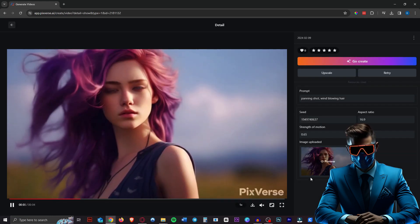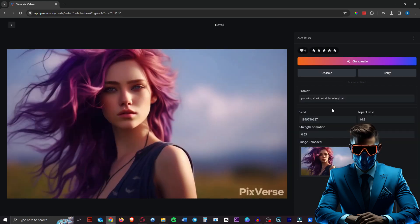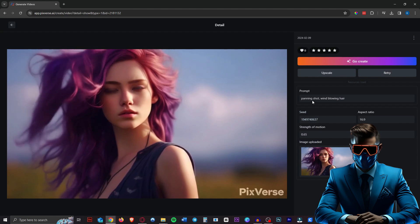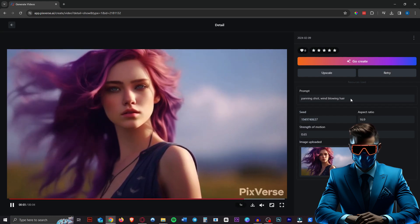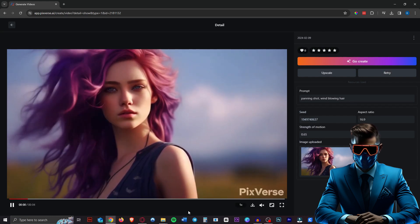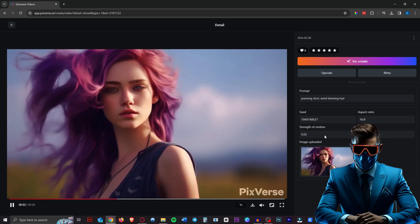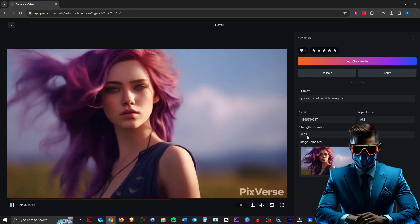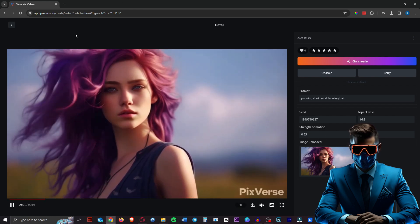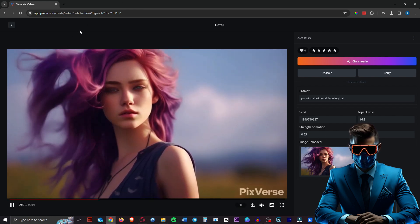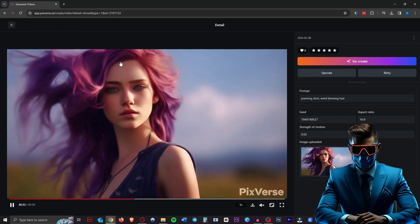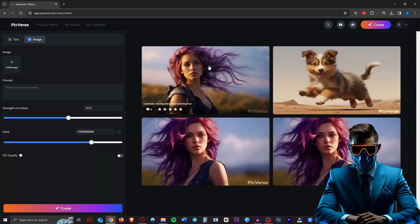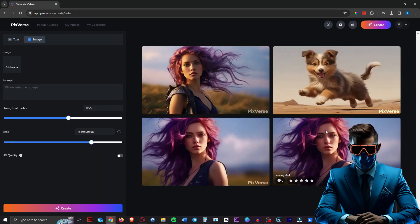So if we take a look at this image I made, this was the input image. And all I said was a panning shot, wind blowing hair. Now it is panning only very, very slightly though. I put the strength of motion on 0.65, which as you can see, the hair definitely has a lot of motion. It's just the panning doesn't really seem to work for me.